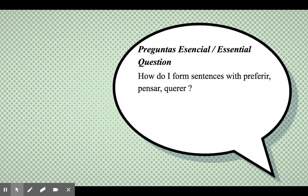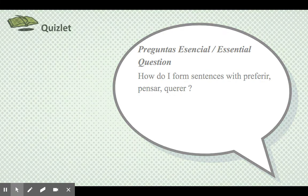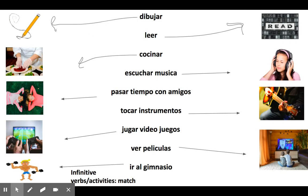Today we're just going to go ahead and make sentences with preferir, pensar, and querer. I gave you guys a link — just go ahead and click it, I want you to study the vocab and the conjugations. In here there is a quick review of the vocab that you need to make sentences. We have dibujar, which is to draw; leer, which is to read; cocinar, cook; escuchar música, which is listen to music; pasar tiempo con amigos, spending time with friends; tocar instrumentos, to play instruments; jugar videojuegos, play video games; ver películas, watch movies; and ir al gimnasio, go to the gym.